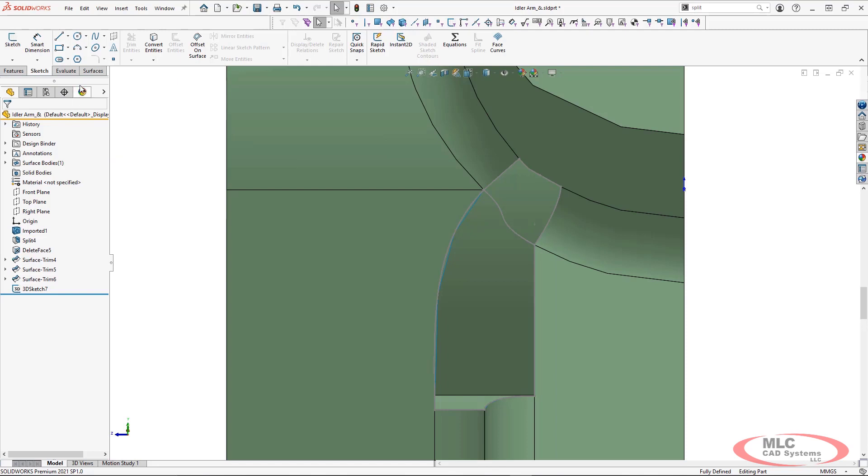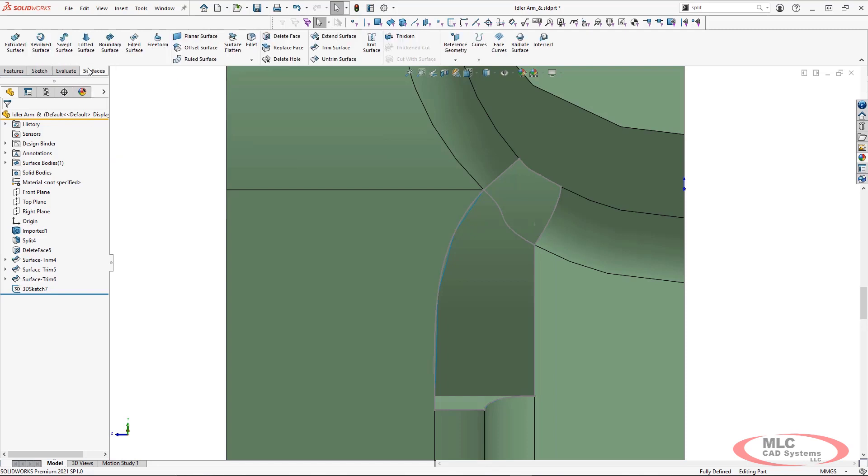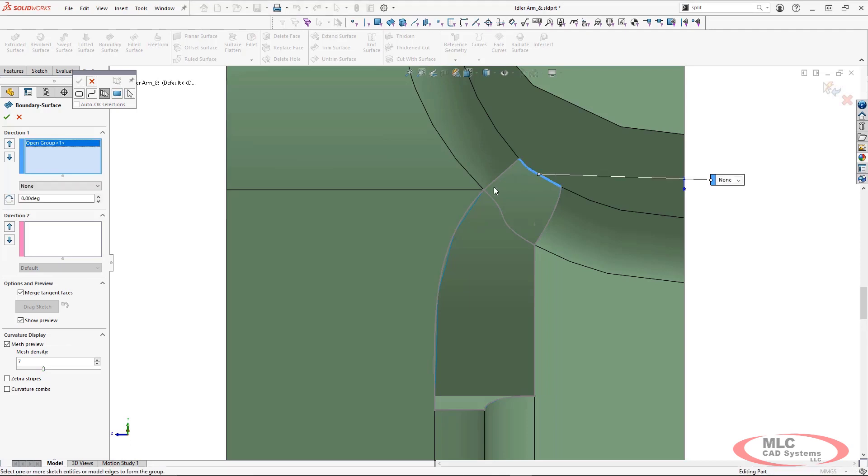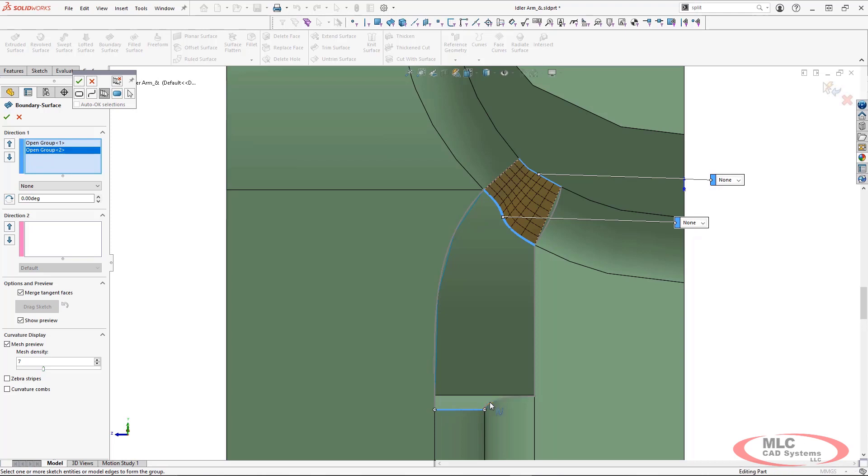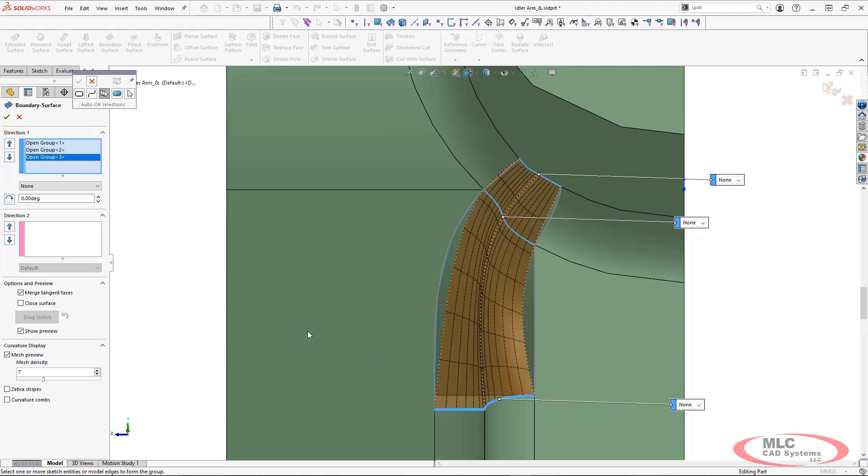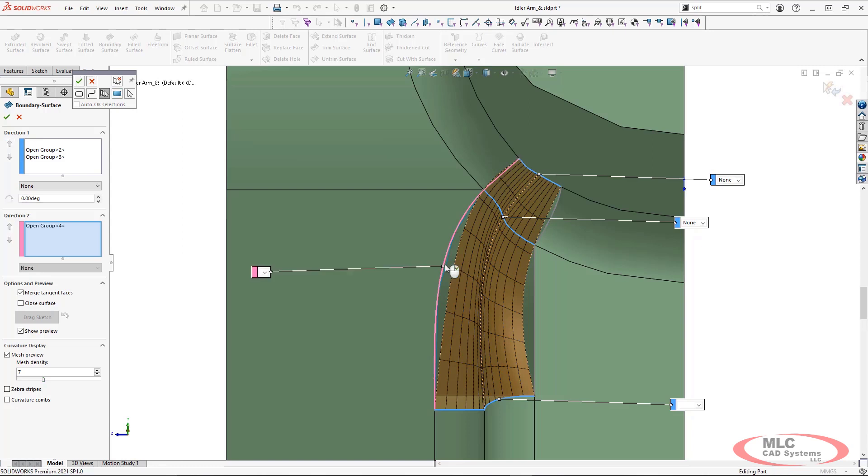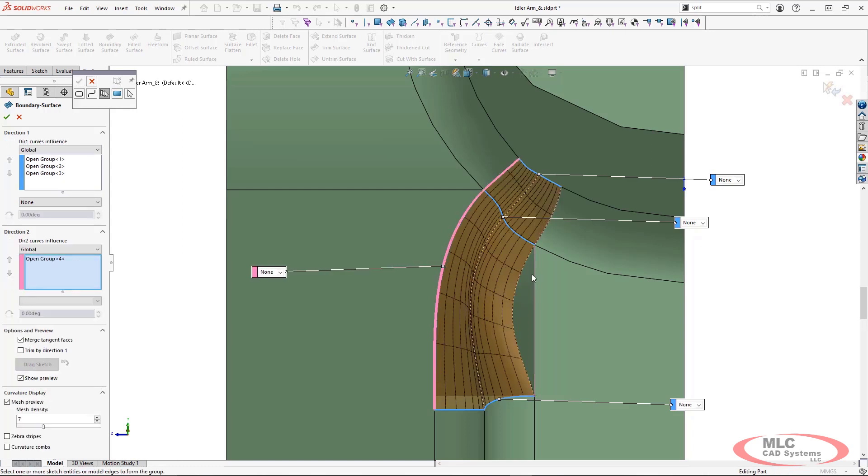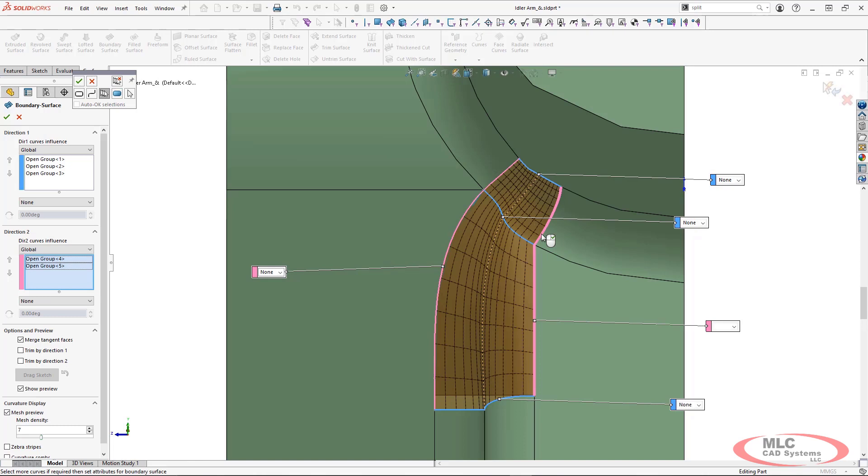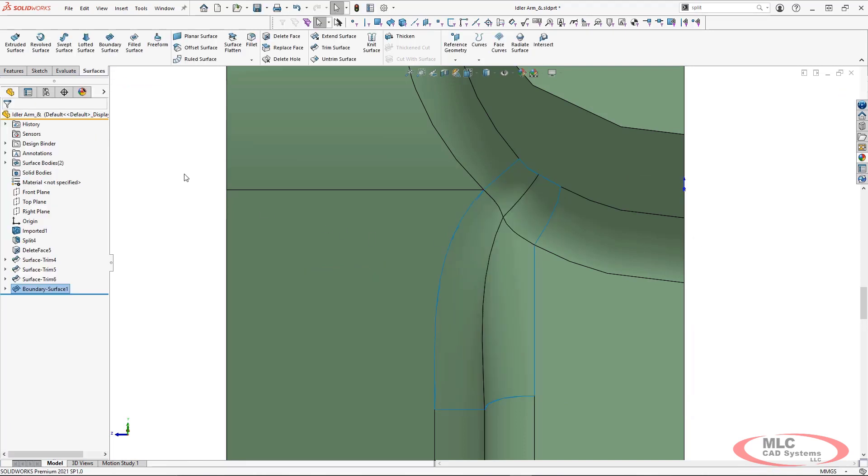Once we're completed, we're ready to go into our boundary surface. And again, I'm using a boundary because it works extremely well when you have sketch entities in multiple directions. So I have these three profiles that I'm using for direction one and then these items in pink are what I'm using for direction two. And this is going to match very well to the existing edges and sketch relations that I have.